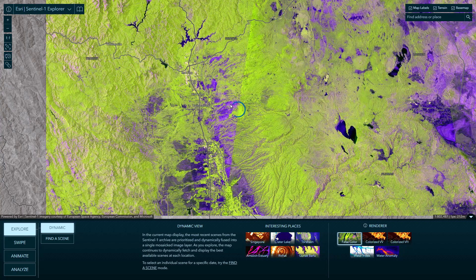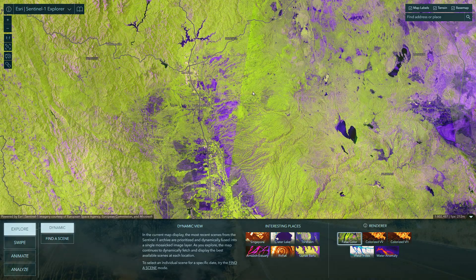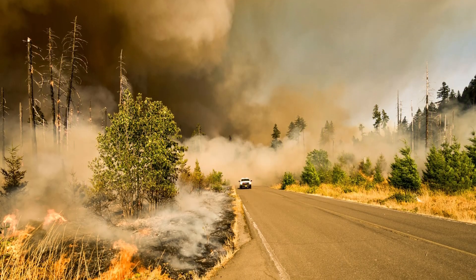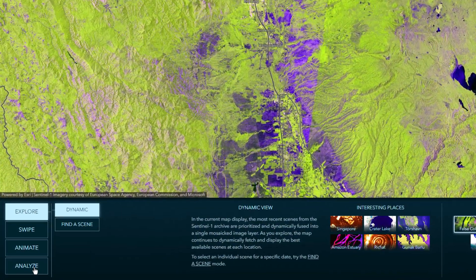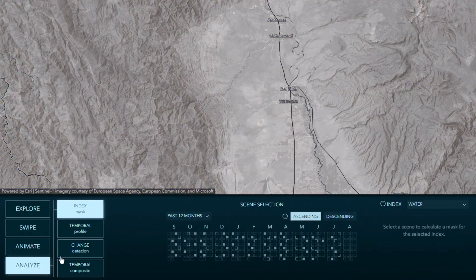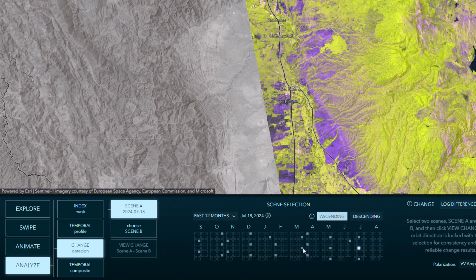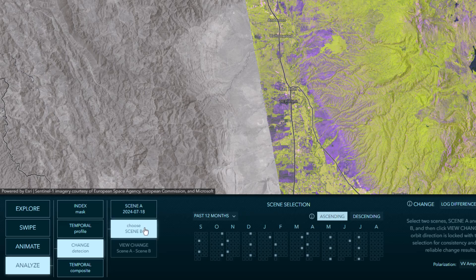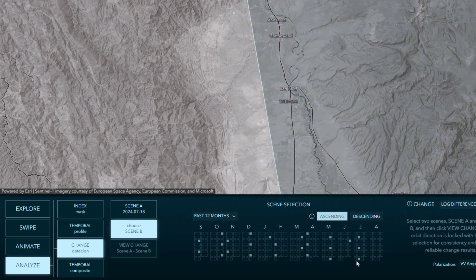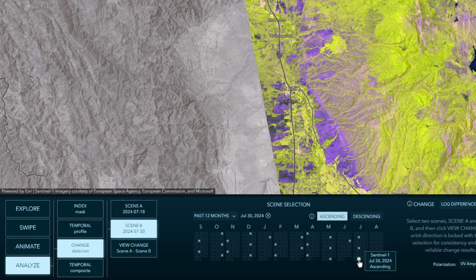I've navigated to the area of the Park Fire in Northern California. Within this change detection tool, I'll set my first date to July 18th, before the fire started. In the second date, I'll choose 12 days later, July 30th. And if you look carefully, you can see a slight change between these two dates.